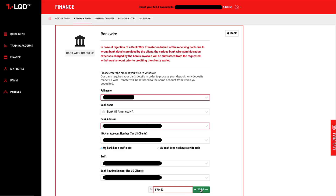So as you can see I'm in my LQDFX withdrawal area. The bank wire usually takes about seven to ten days to go into your bank account. I'm withdrawing eight hundred and seventy dollars fifty-three cents, because that's basically what I needed to get a new used car. Rich people teach you to get good used cars, not financing brand new cars and getting loans, so I take their advice and try to be wise with my money.